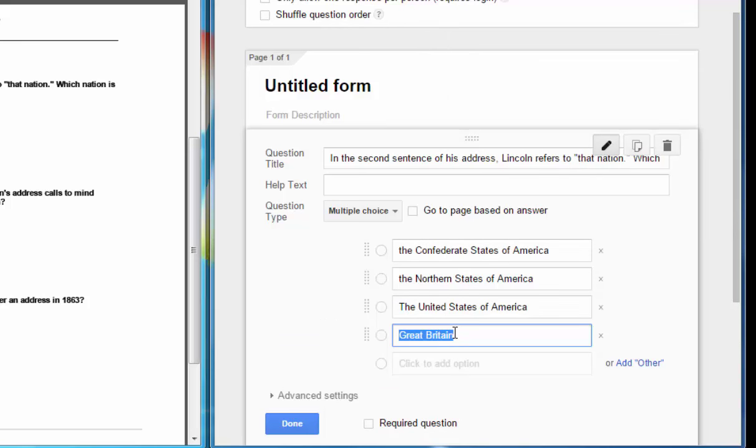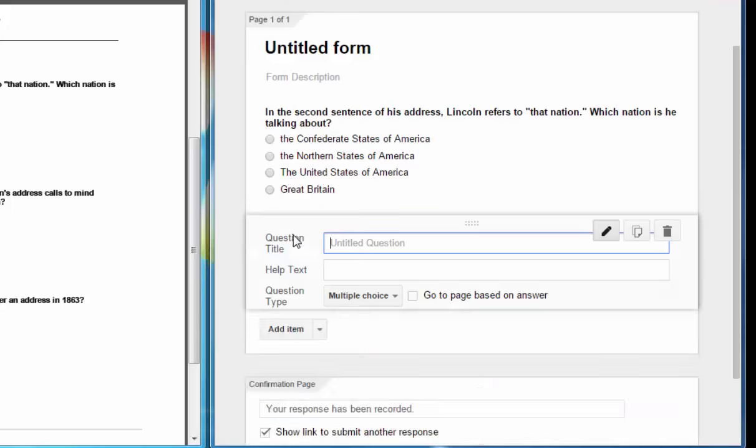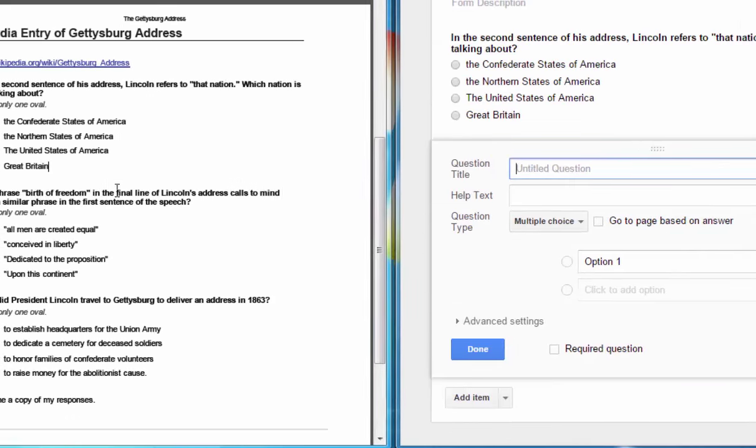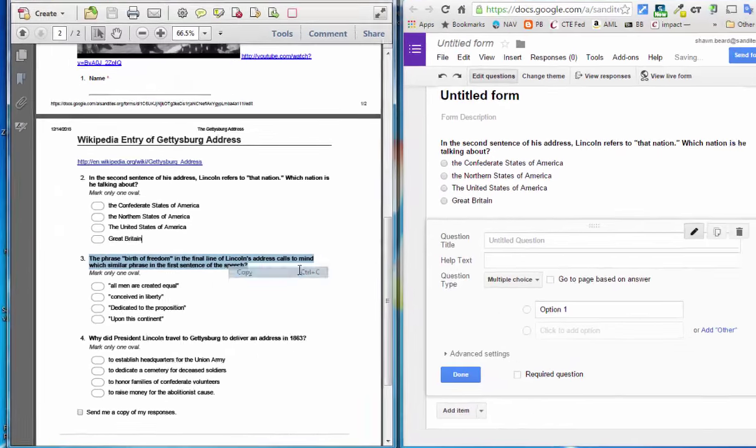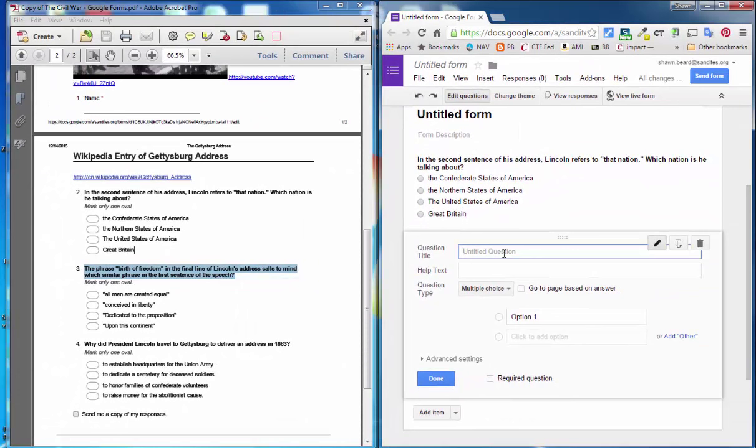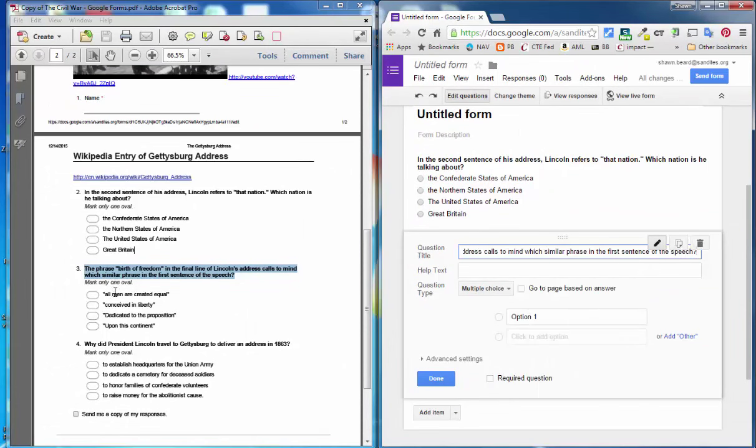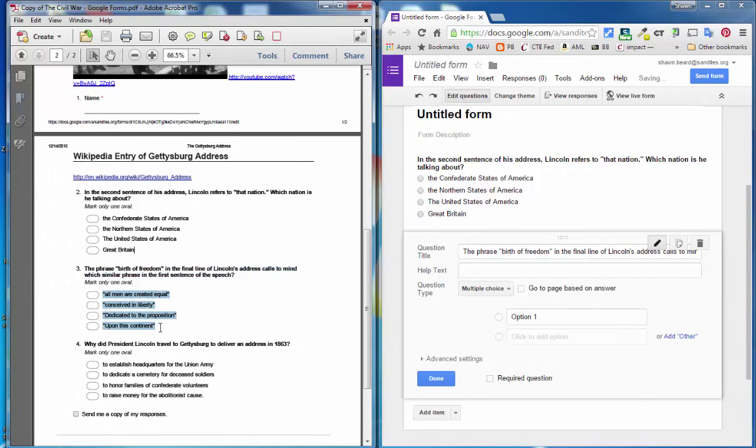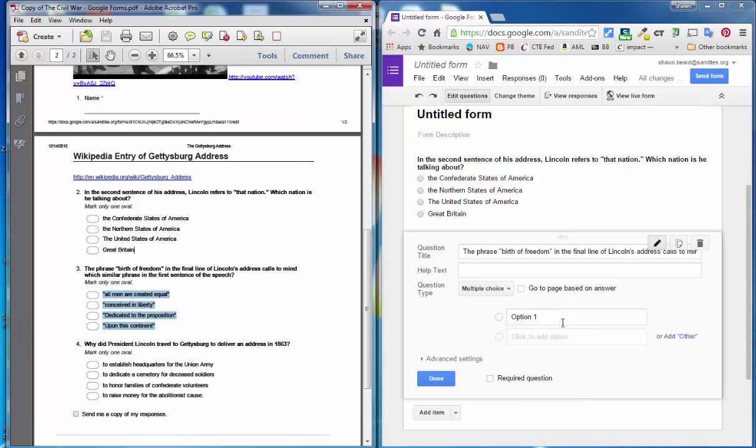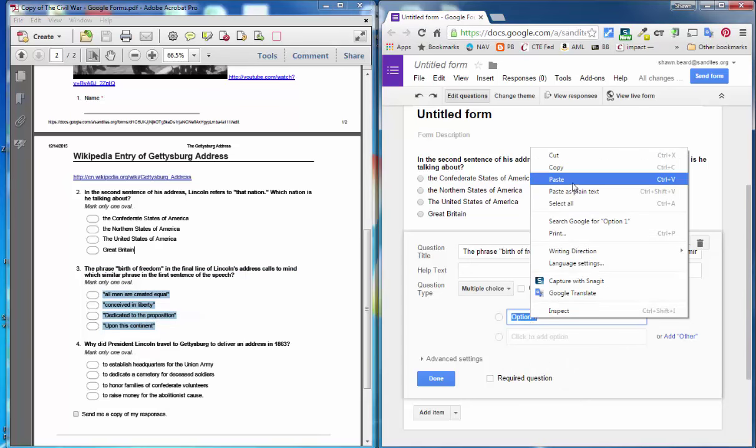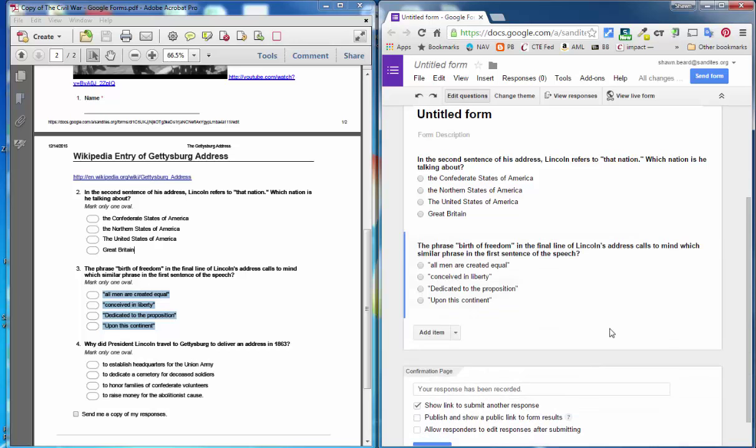Let me do that one more time. I'll show you what it looks like. We'll add a new item. I will copy my question, paste it, and then I'll copy all of the options for the multiple choice question and paste them into the option one box and it automatically populates.